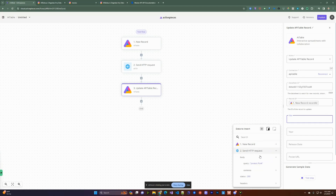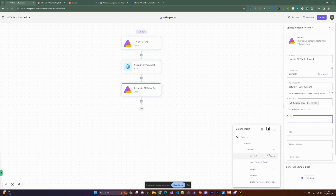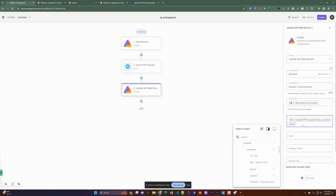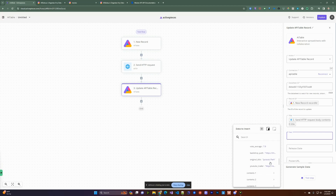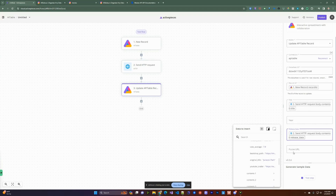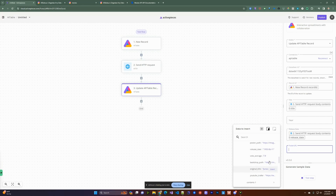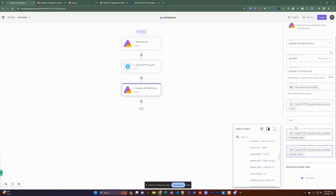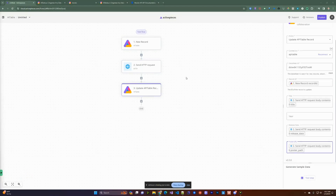Now we map the fields. The query was 'Jurassic Park' and we got content back, so we can grab the title from the first result of the HTTP request and insert it. We can also map the release date from what the API returned. For the poster URL, we'll insert the poster path from the API response. That covers the main fields we want to update.